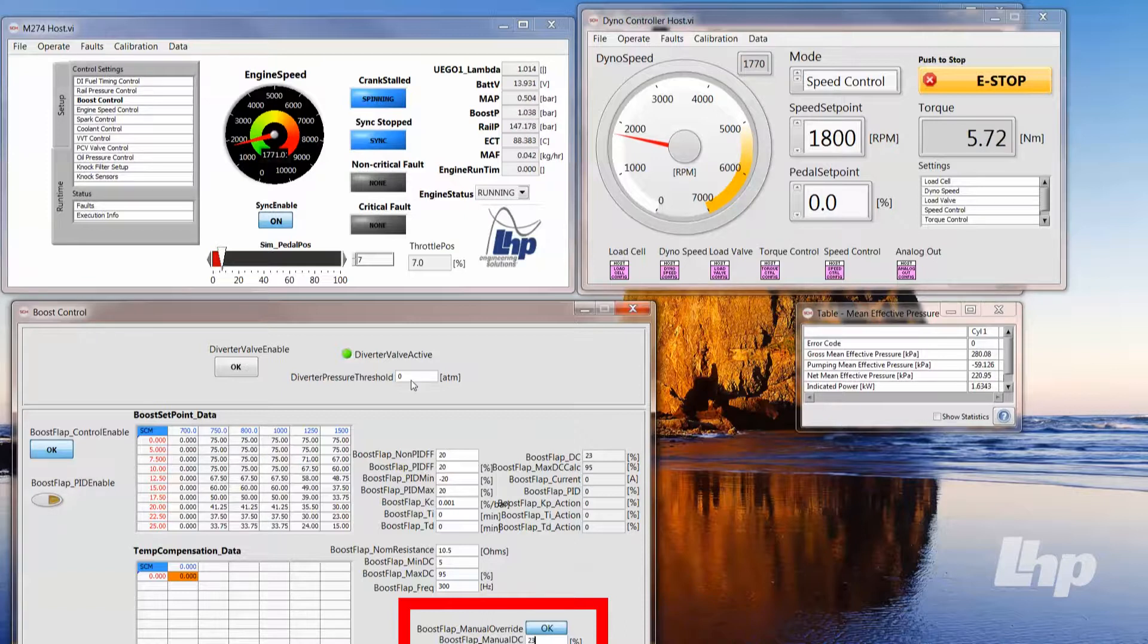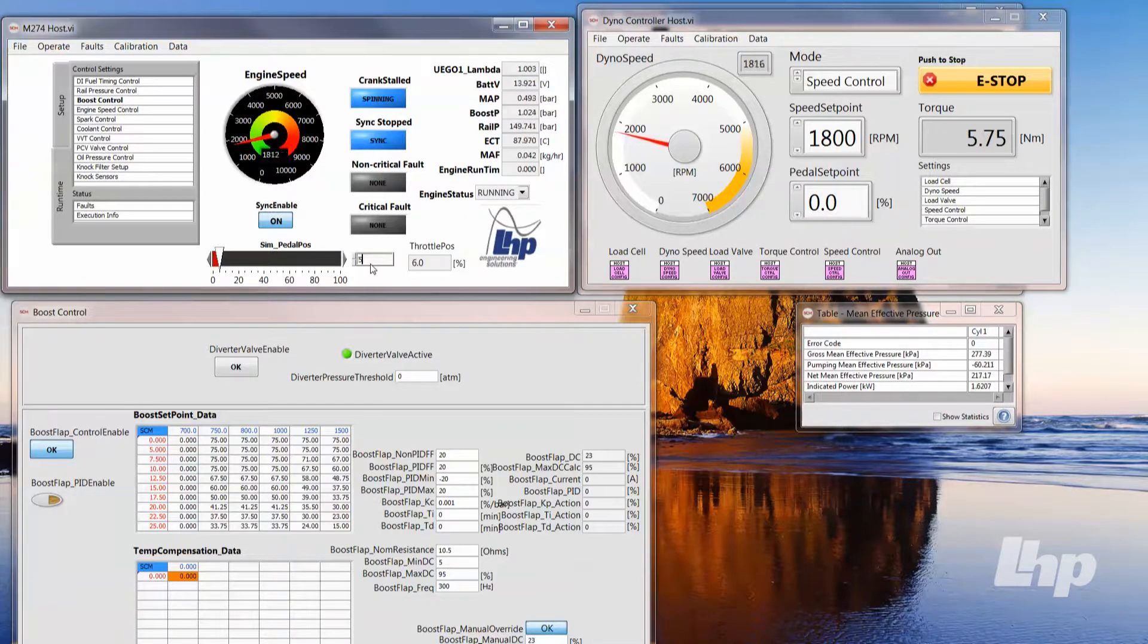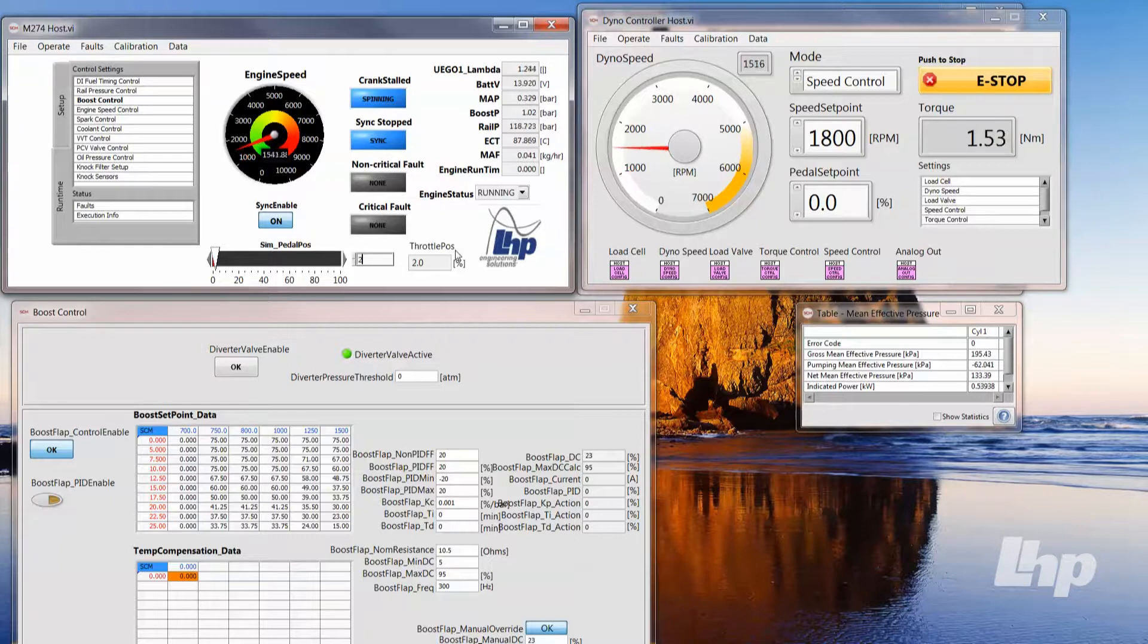Now you can hear the engine got a little bit more quiet. I'm going to drop the throttle down.